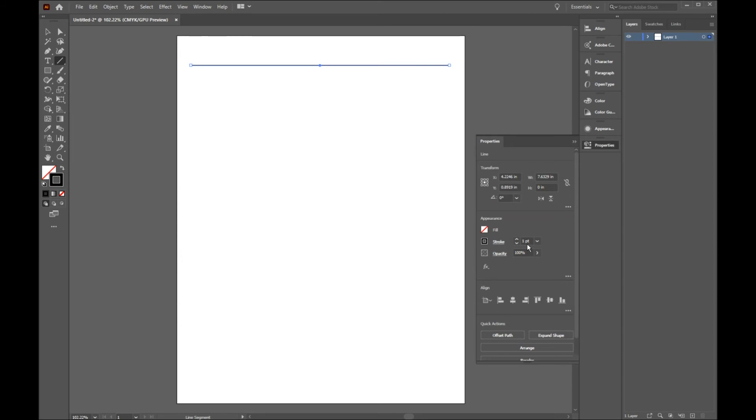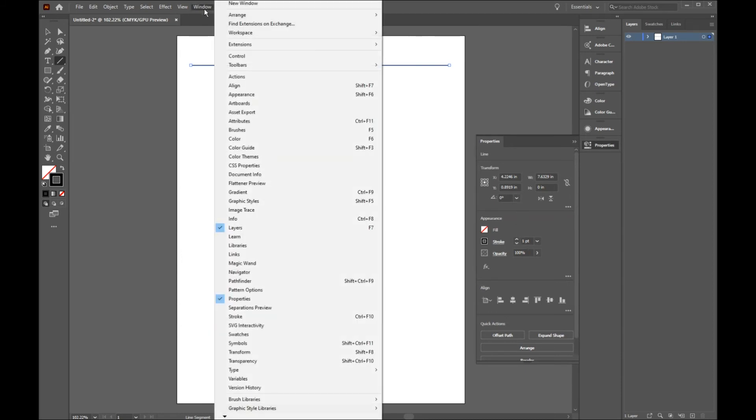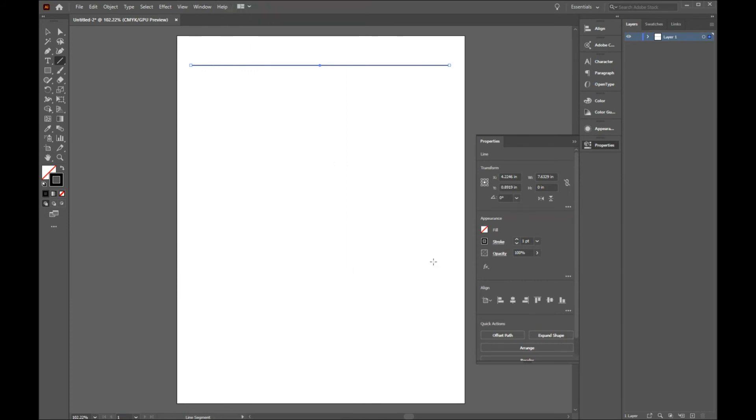If you couldn't find the properties toolbox, go to window and check off the properties. I want our line to be very very thin, so I'm going to reduce the weight to 0.25 pixels.